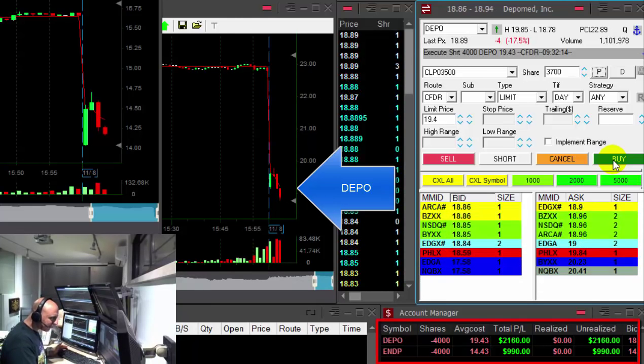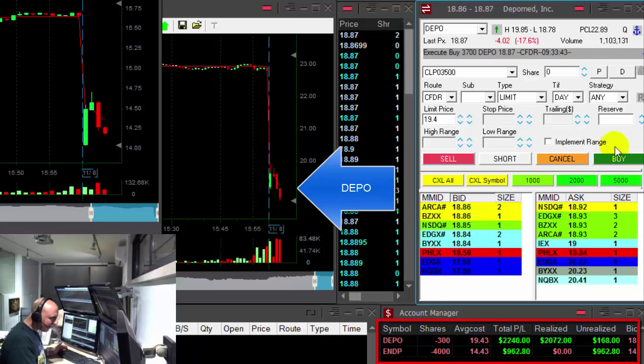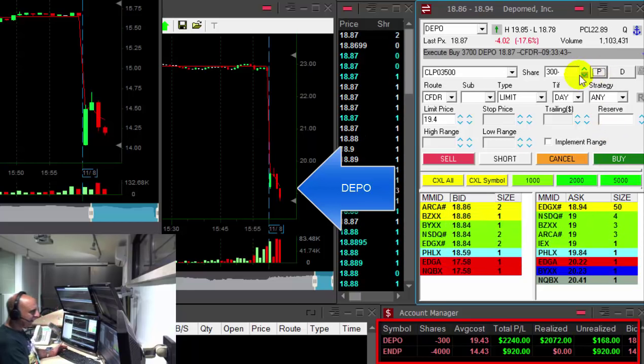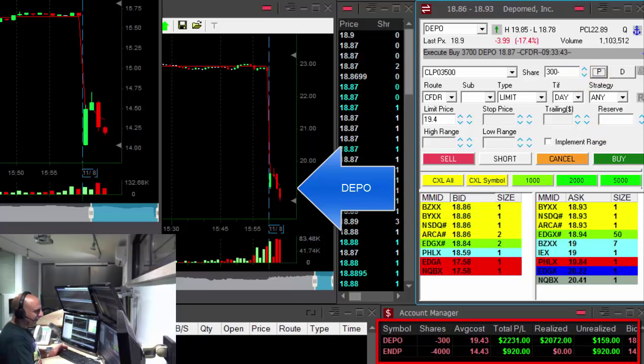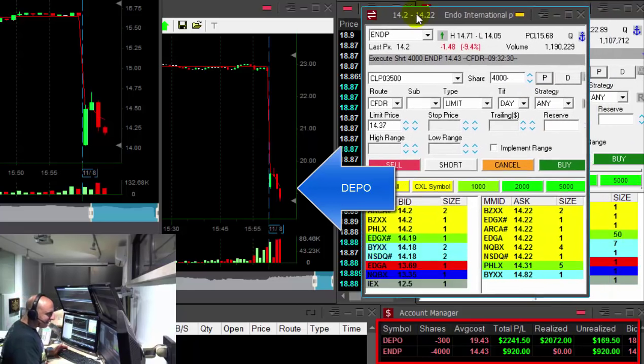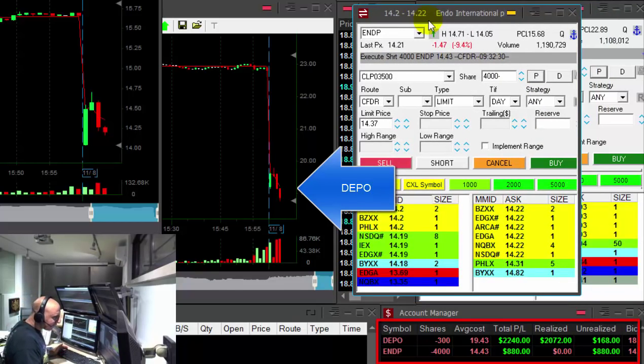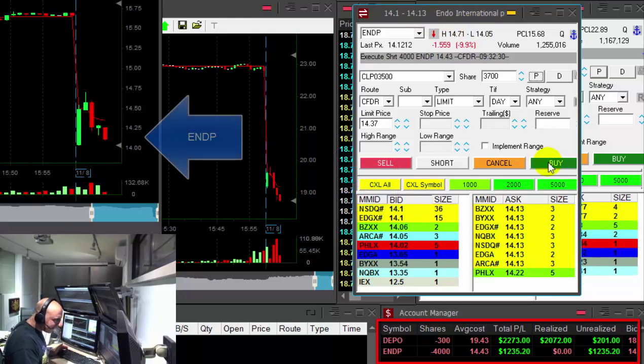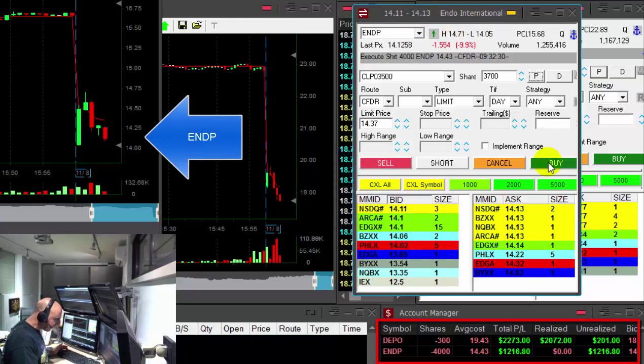$2,400. About to take my partial. Any pullback? Now. That was a nice first trade in Depot. And look at NDP. Up $1,300.